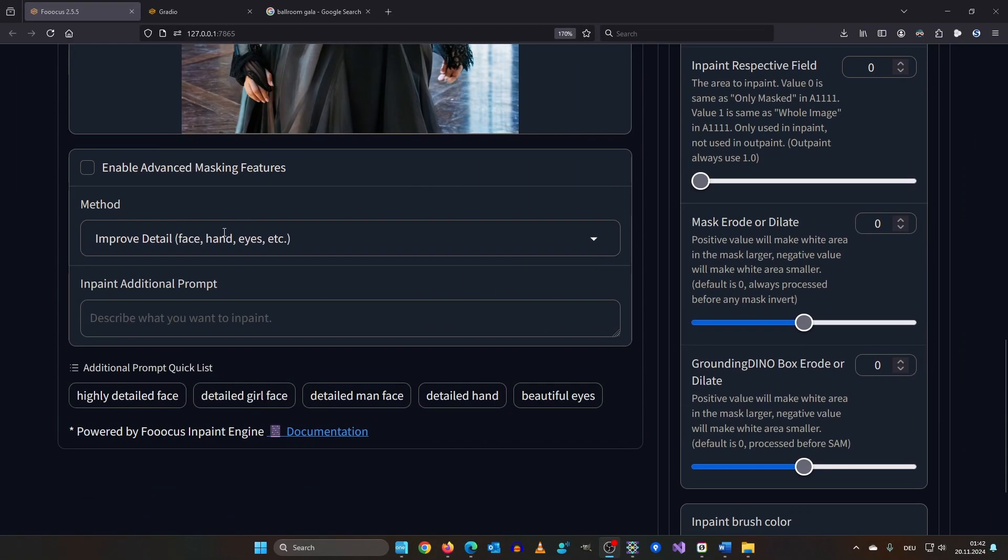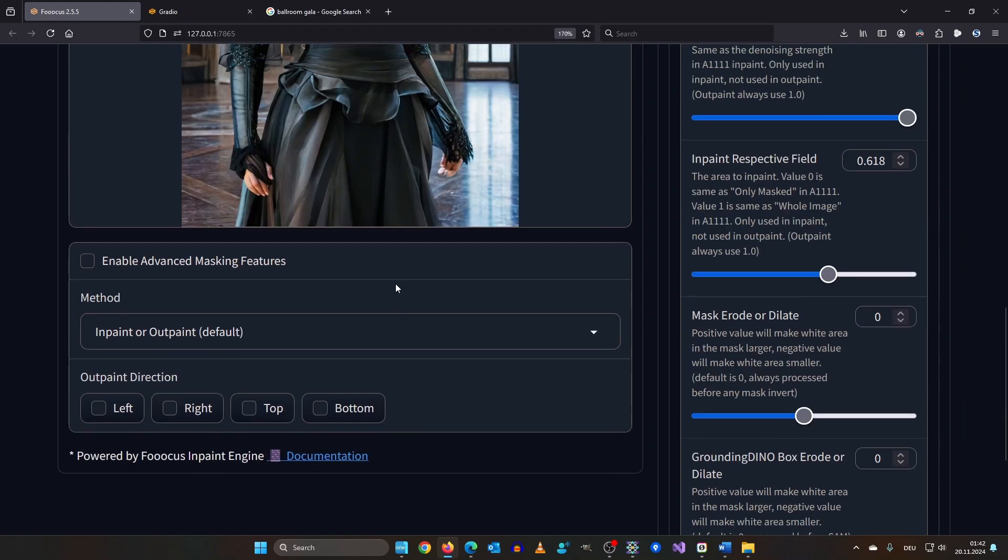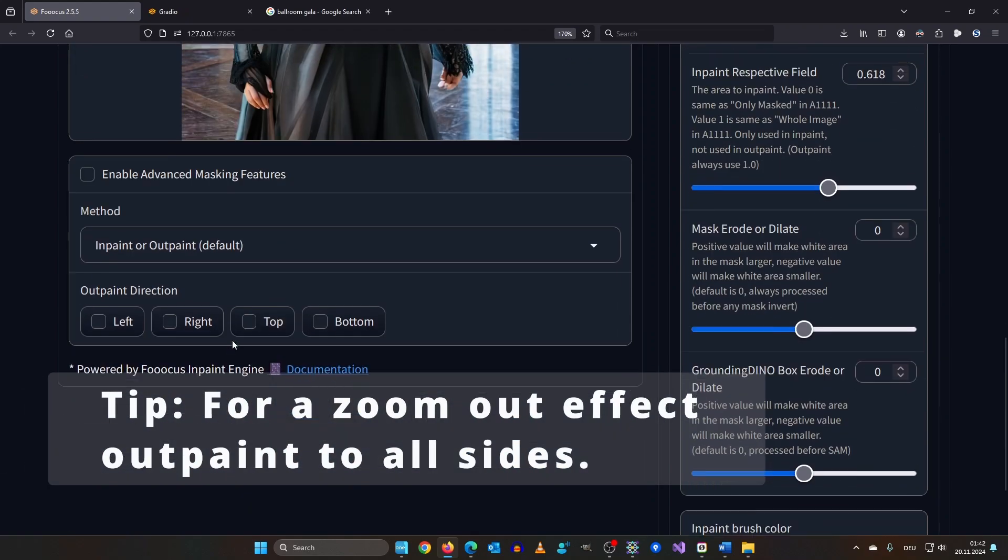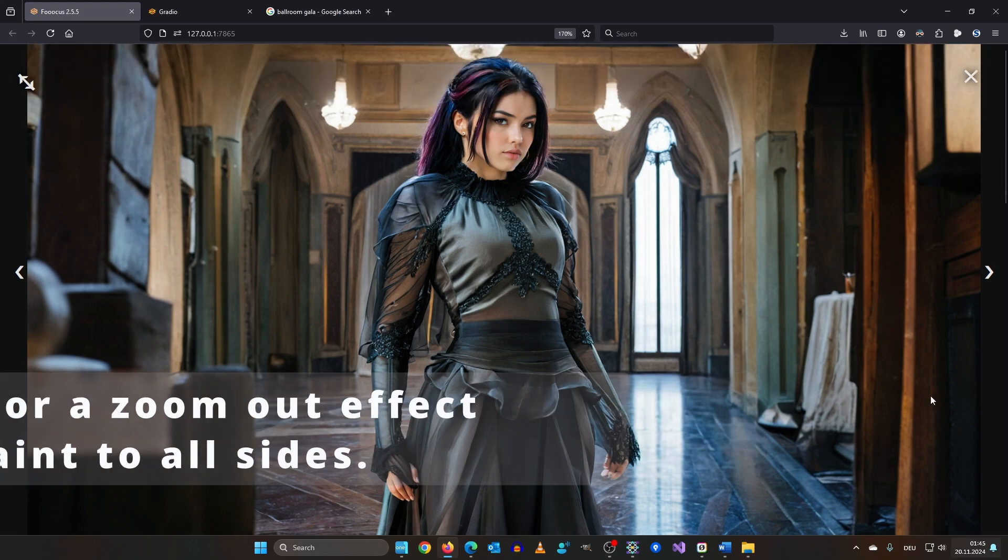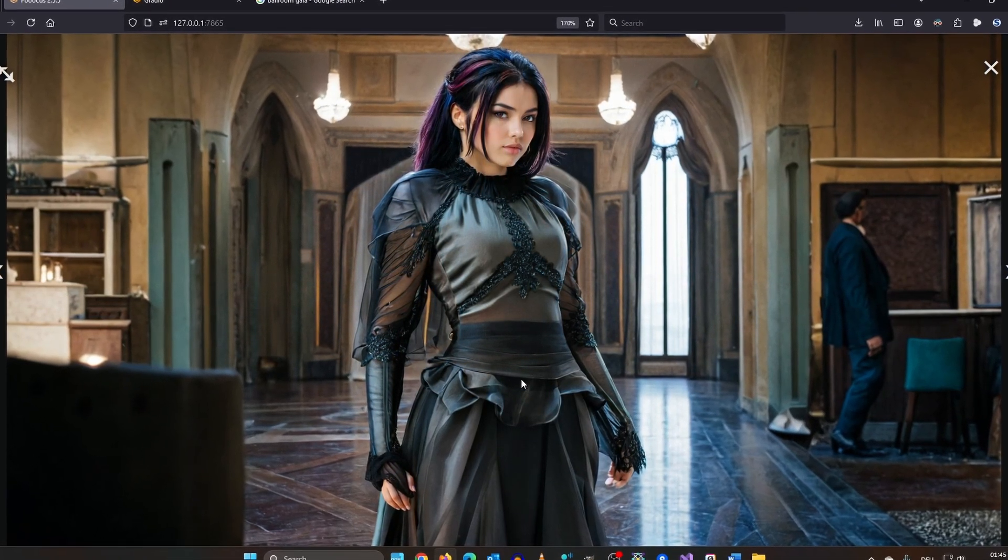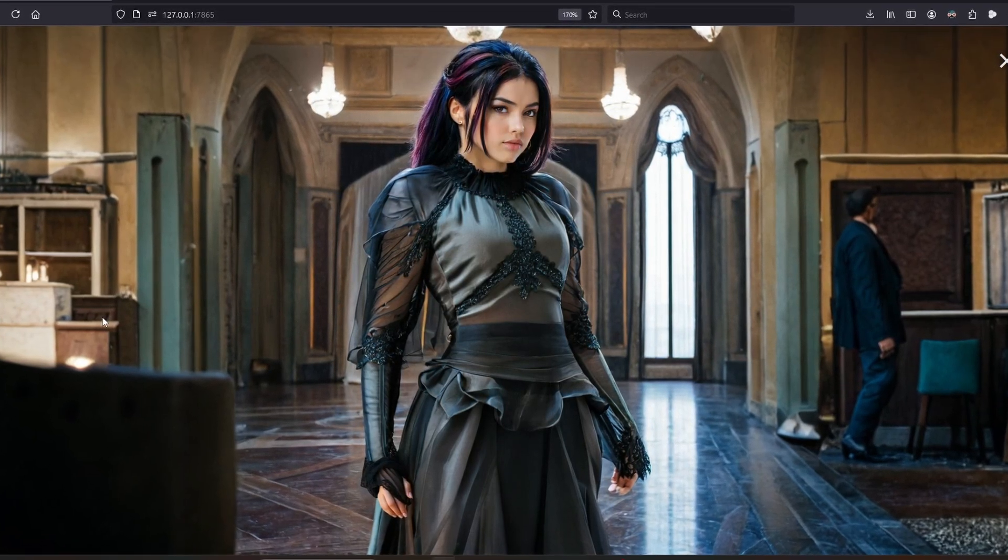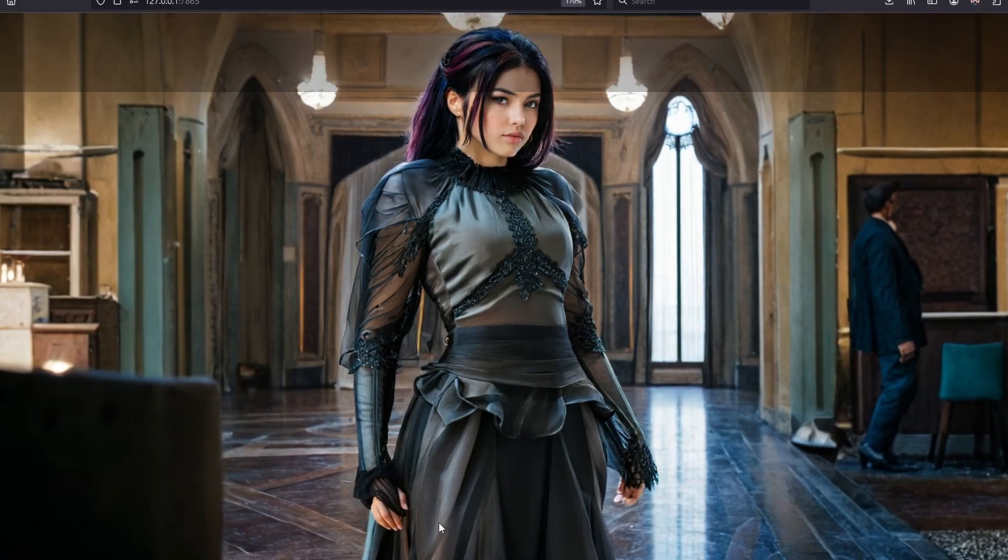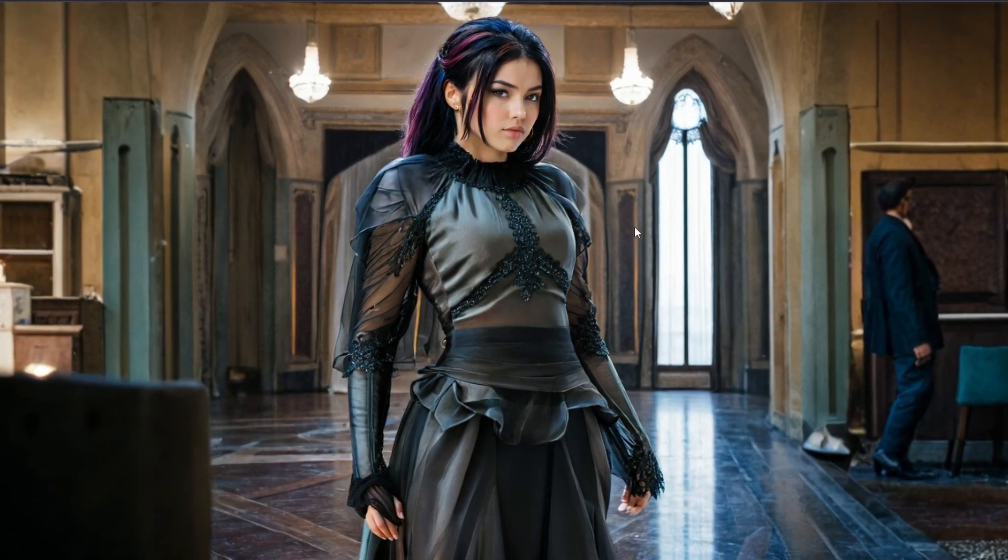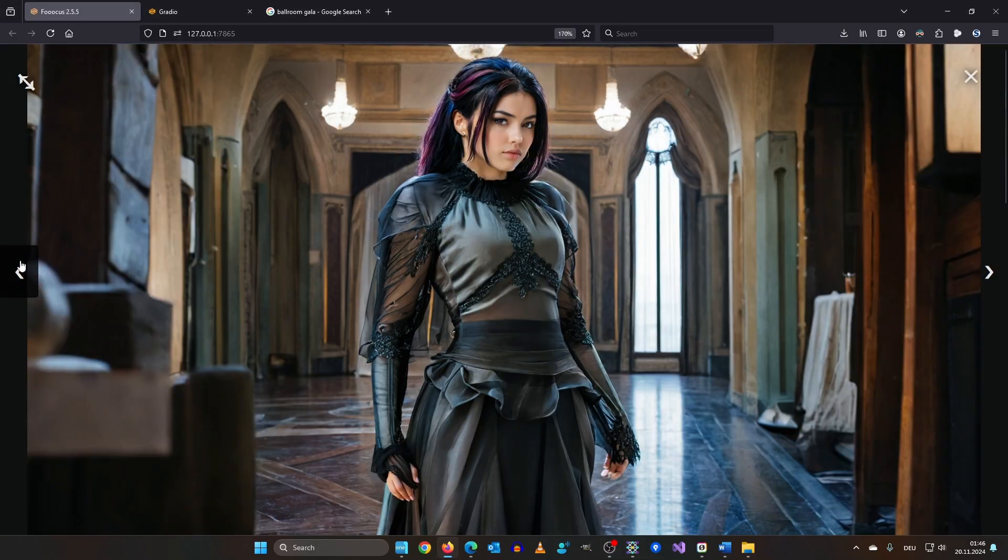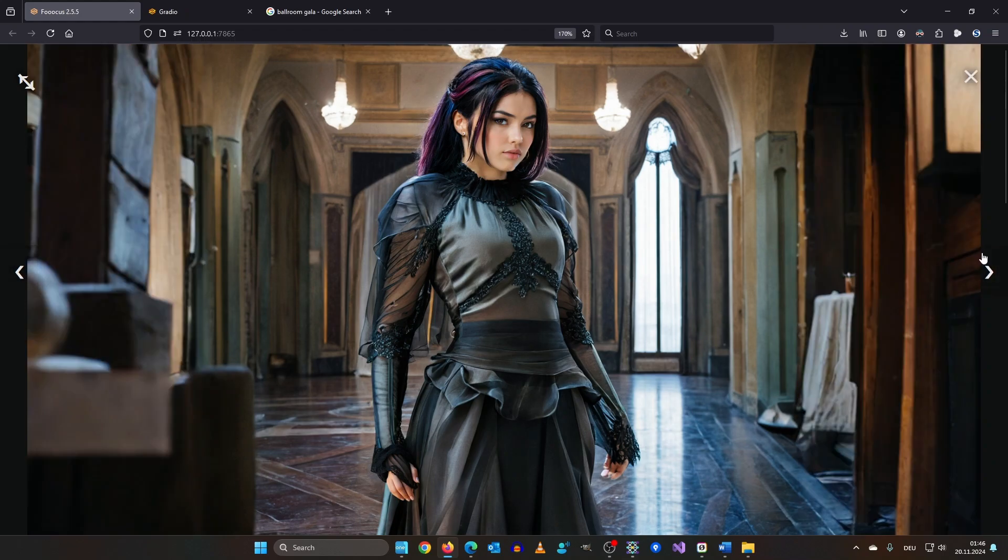Now it's time to outpaint. In order to do this you have to change the method to inpaint or outpaint. Now you can define which side you want to outpaint. I would say we outpaint to the left and to the right. Focus doesn't need a prompt. You can just hit generate. Let's see what we got here. This is okay. This is great. Now she's standing in a hotel lobby. She looks a little bit like she's photoshopped into the image. But the thing is we changed every aspect of an image. So basically if you have to change that much. Then generate a new image with a new prompt. Instead of inpaint everything. You can do more than inpaint and outpaint generated images.